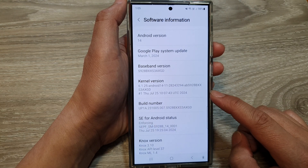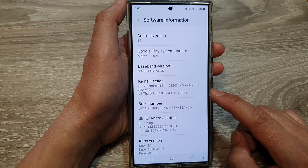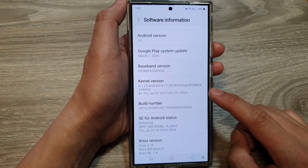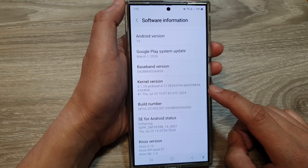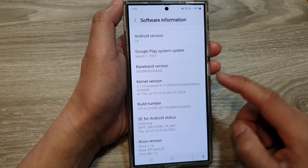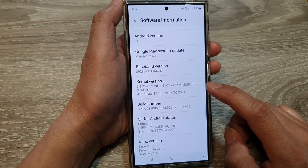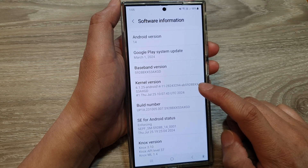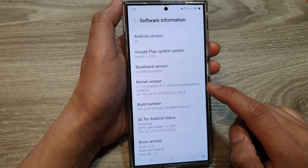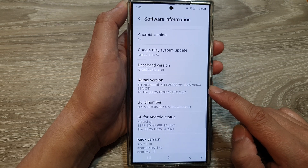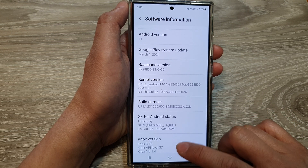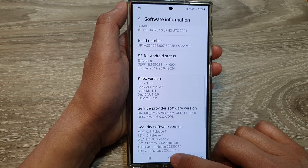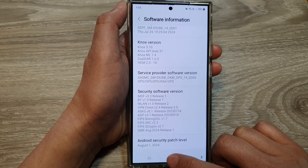Those are the reasons why it is sometimes important to find the kernel version information on your Samsung Galaxy S24 series. Thank you for watching. If you enjoyed this video, please like and subscribe to my channel for more videos.